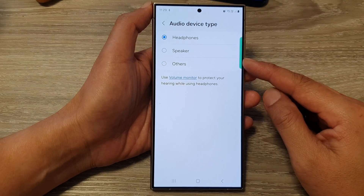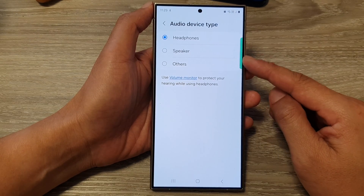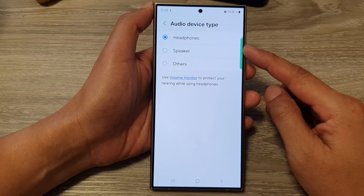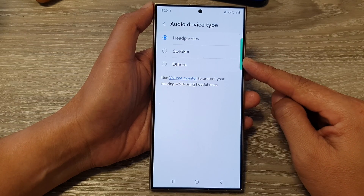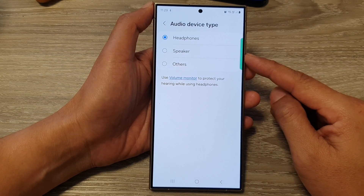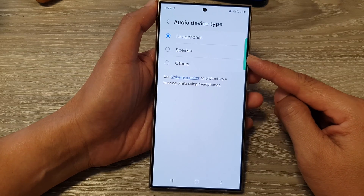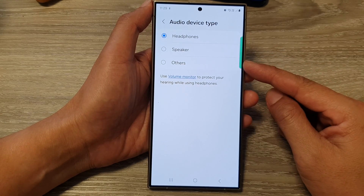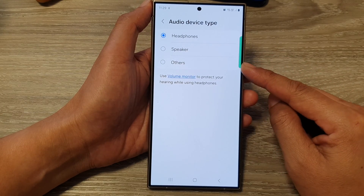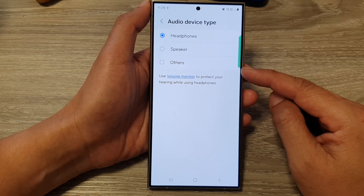Another benefit is optimized functionality. Selecting the correct type unlocks features specific to that device type. For instance, a hearing aid profile might enable microphone access for calls, while a car audio profile might allow steering wheel controls for music playback.